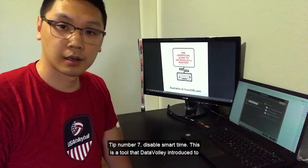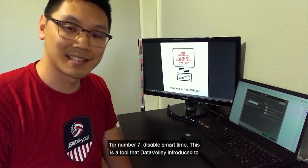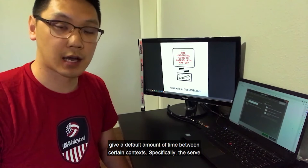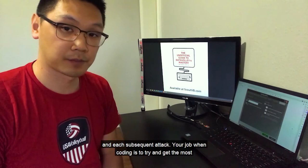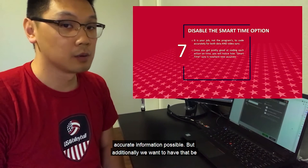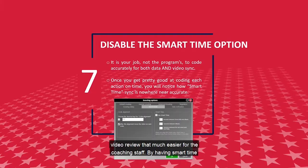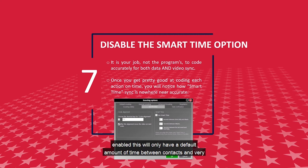Tip 7: disable smart time. This is a tool that Data Volley introduced to give a default amount of time between certain contacts, specifically the serve and each subsequent attack. Your job when coding is to try and get the most accurate information possible, but additionally, we want that to sync accurately to the action that's going on on the floor. This makes video review that much easier for the coaching staff. By having smart time enabled, this will only have a default amount of time between contacts and very rarely will it relate to exactly what's going on in the match.